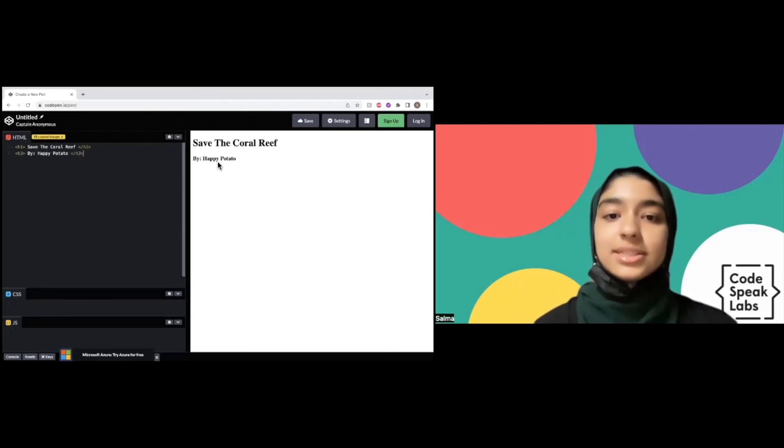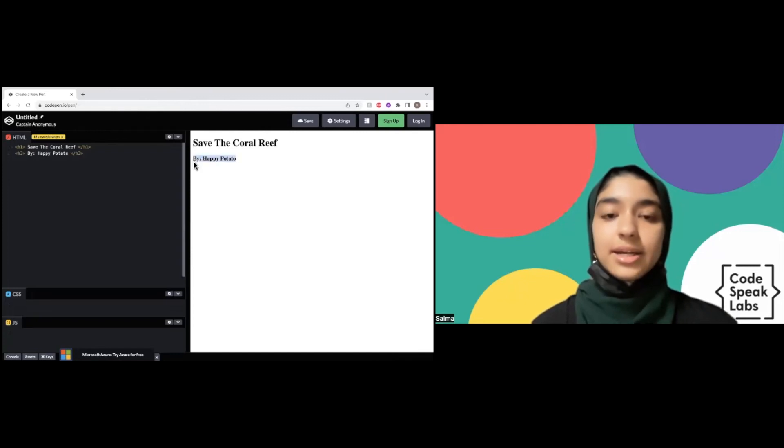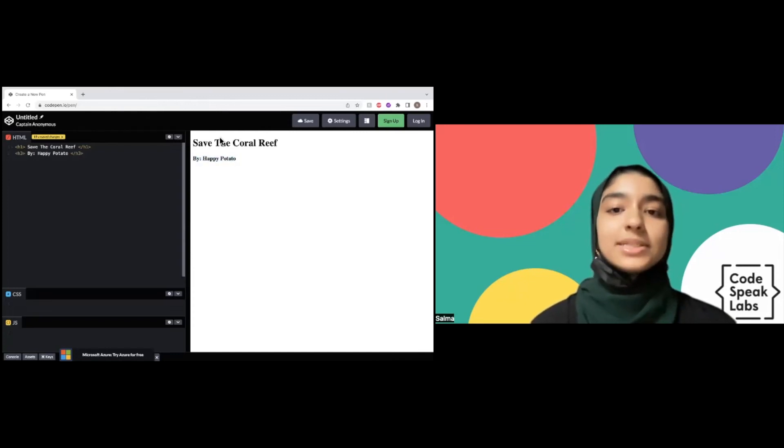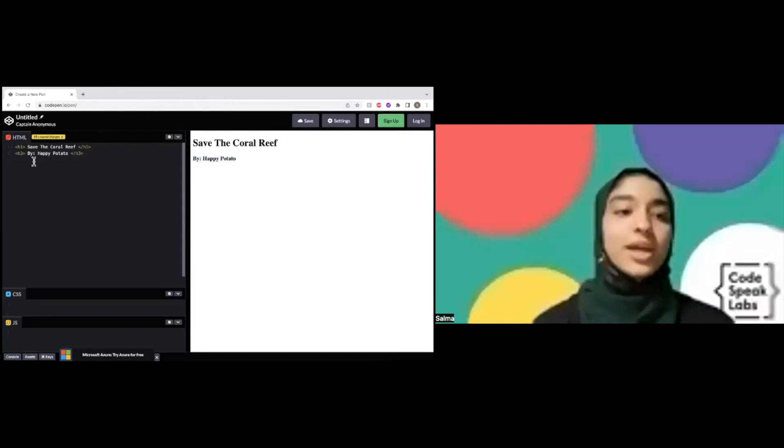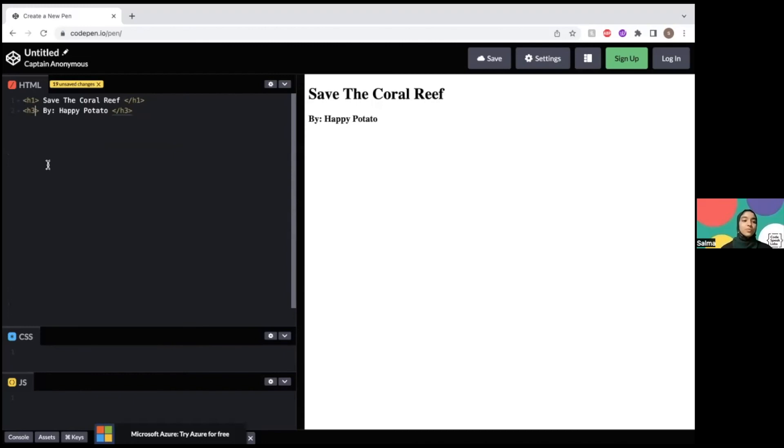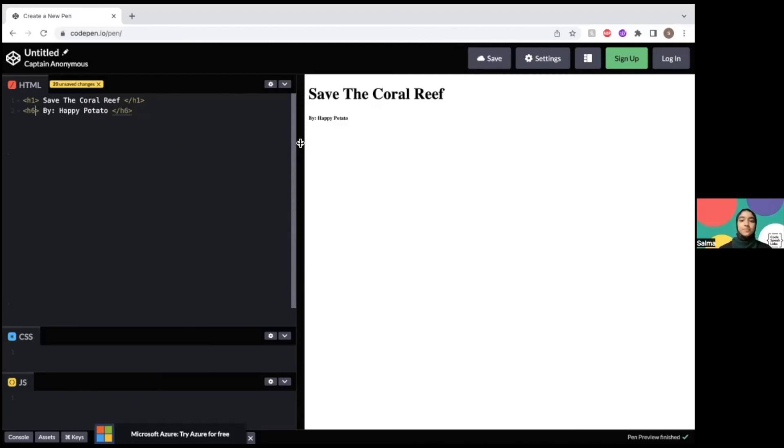You can see the text is bold but it's smaller. We can try out h6, and we're going to see the text is significantly smaller. So I'm going to use h3 because I want it to be a bit bigger.